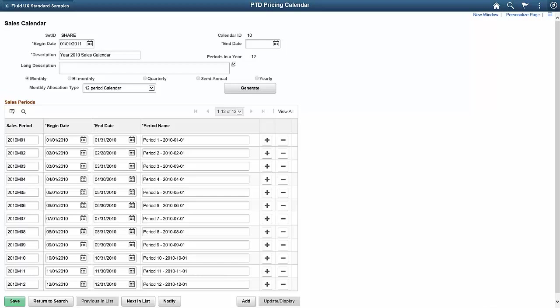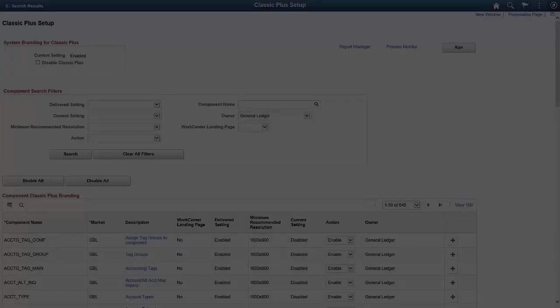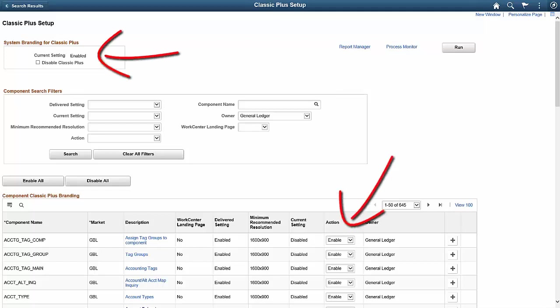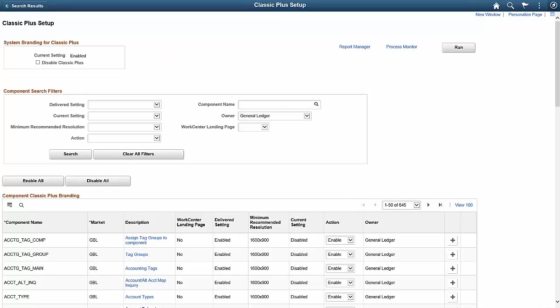Therefore, certain aspects of the PeopleSoft Fluid user interface experience are absent. For example, dynamic responsive rendering across all supported device types. Because the Classic Plus feature is turned on when you select Make Me Current, PeopleSoft delivers the Classic Plus Setup page where you can disable the feature by product and component. This page can also be used to re-enable the Classic Plus feature by product and component if you disable it.